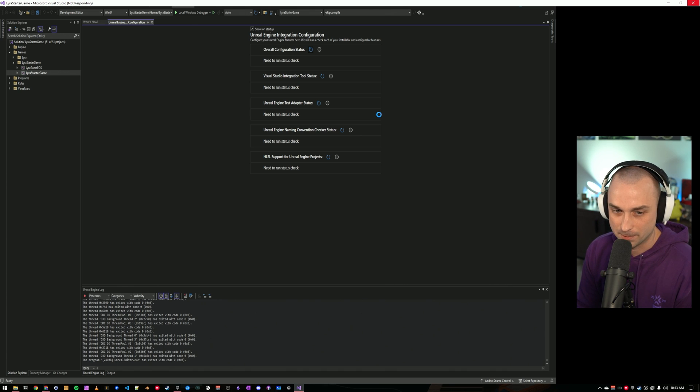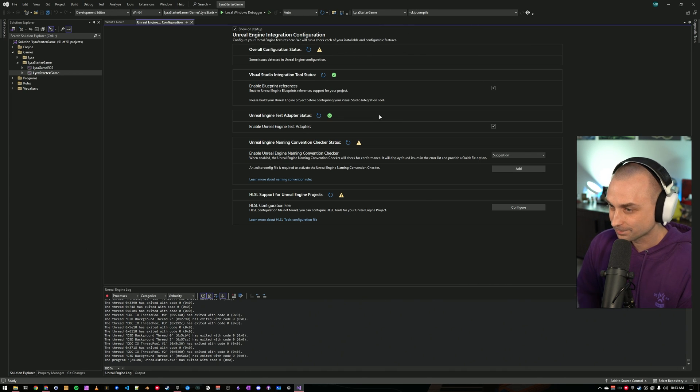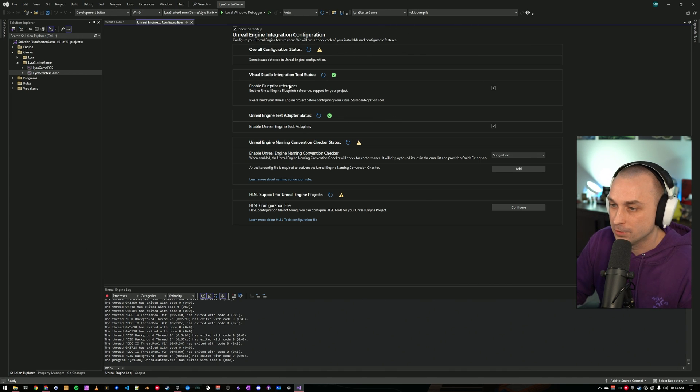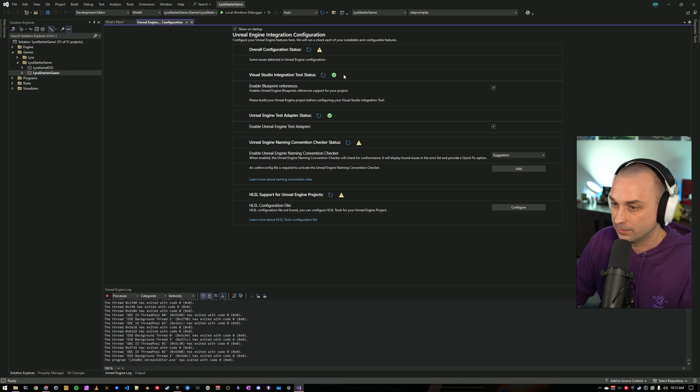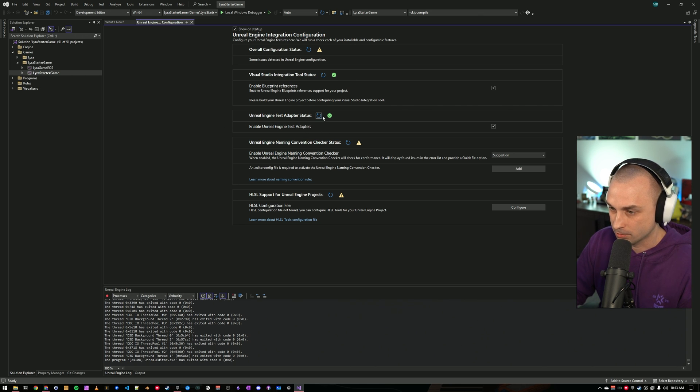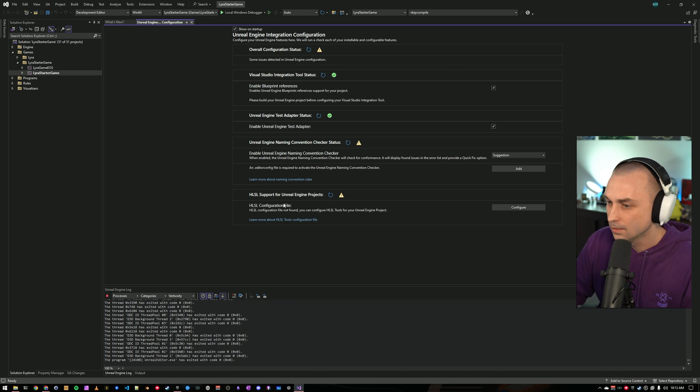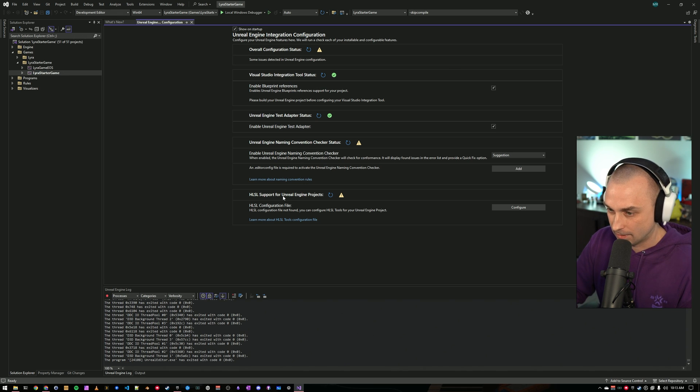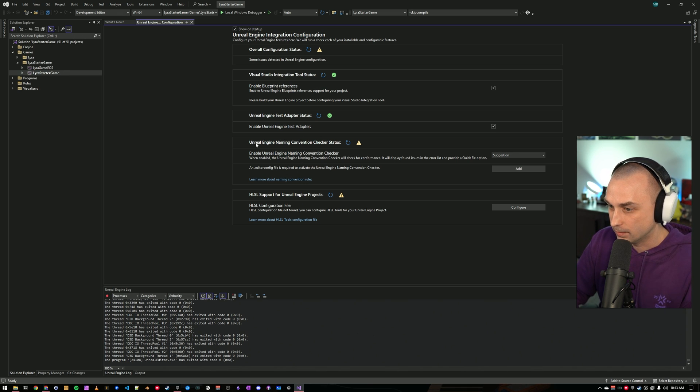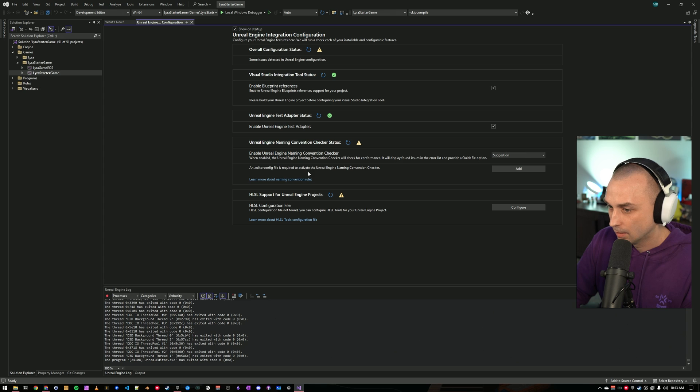Okay, so the Visual Studio integration tool is up and running. It detected that correctly. The test adapter is set up, which we installed. So that's correct. We have not yet set up the HLSL support or the naming convention checker.